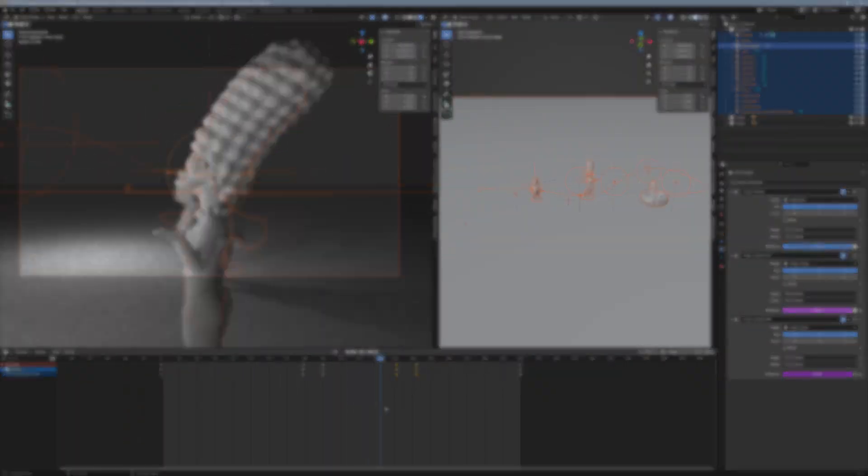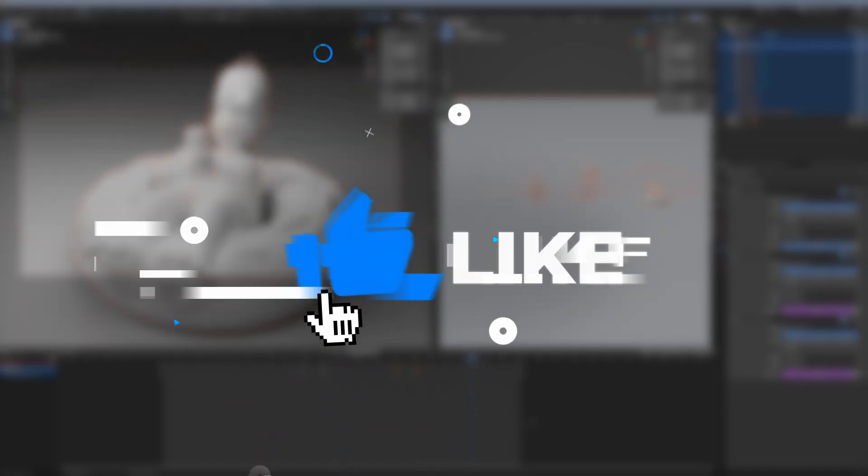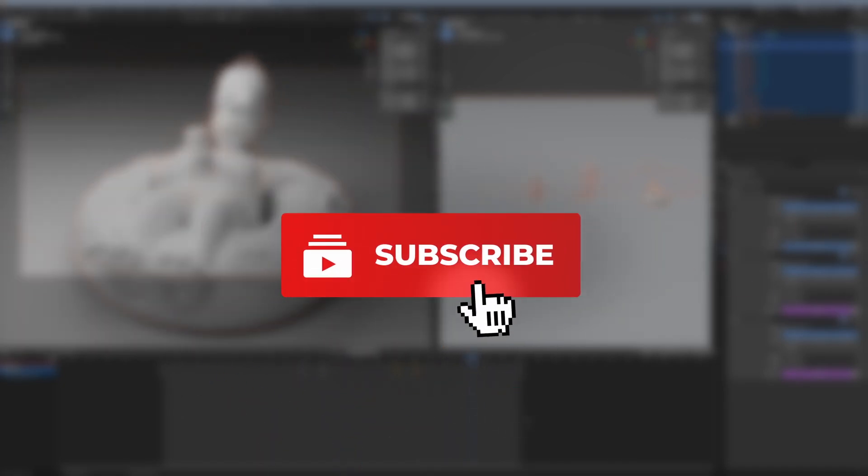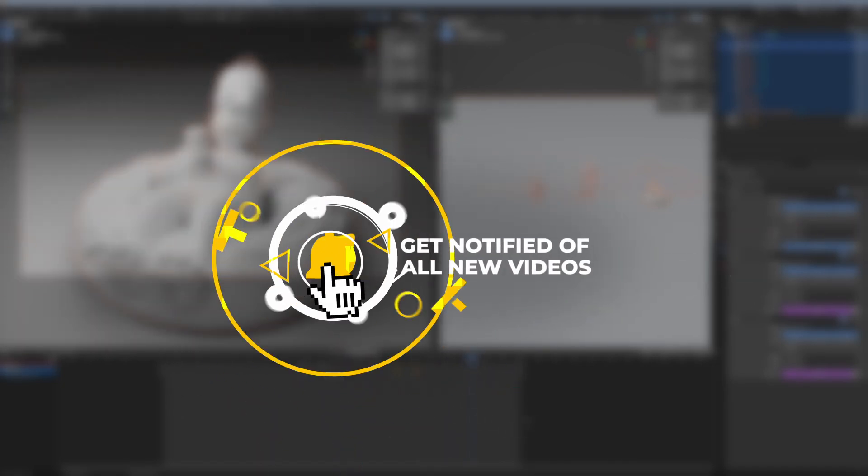If you found this useful, hit that like button and don't forget to subscribe for more tips and tricks. See you in the next one.